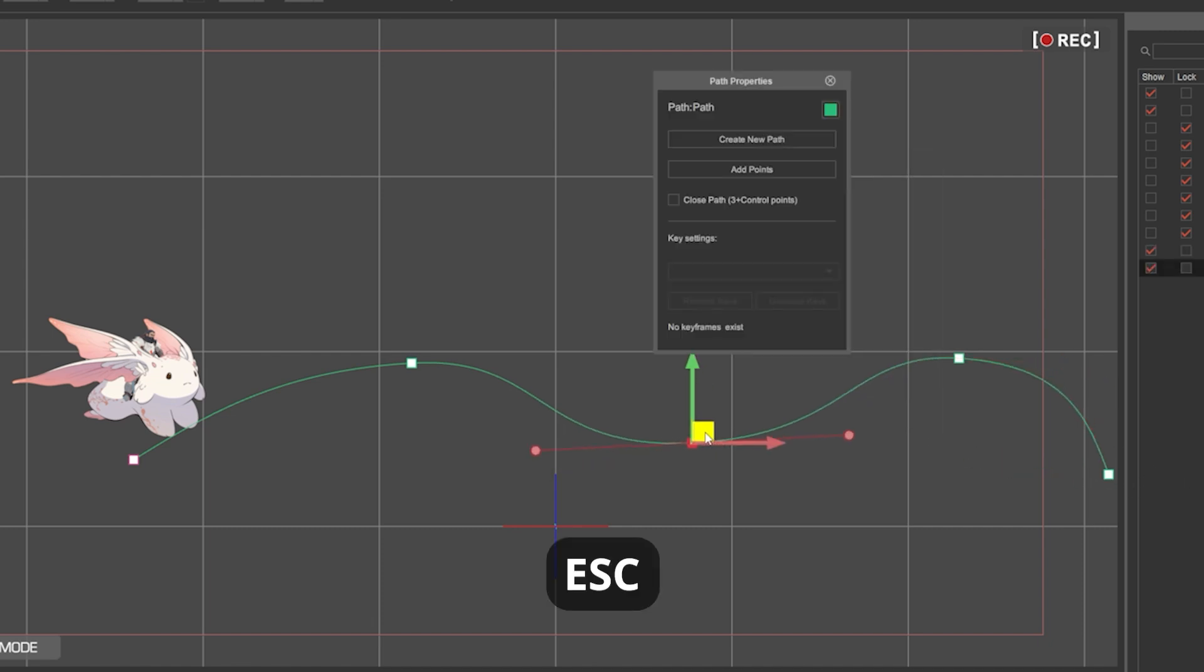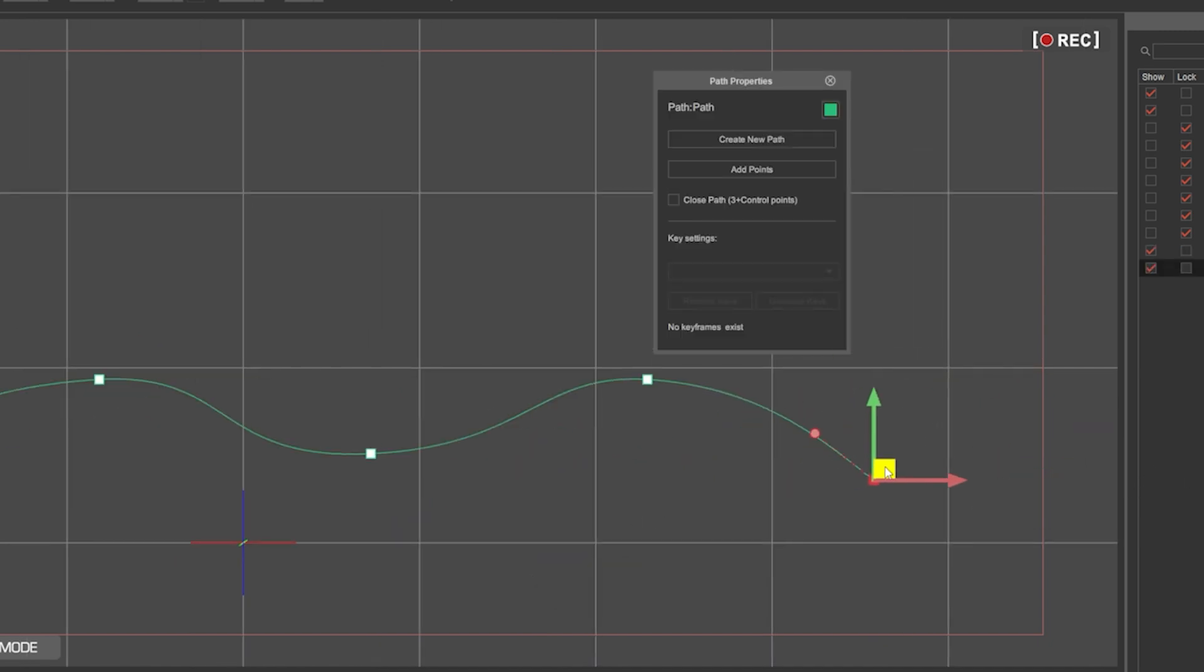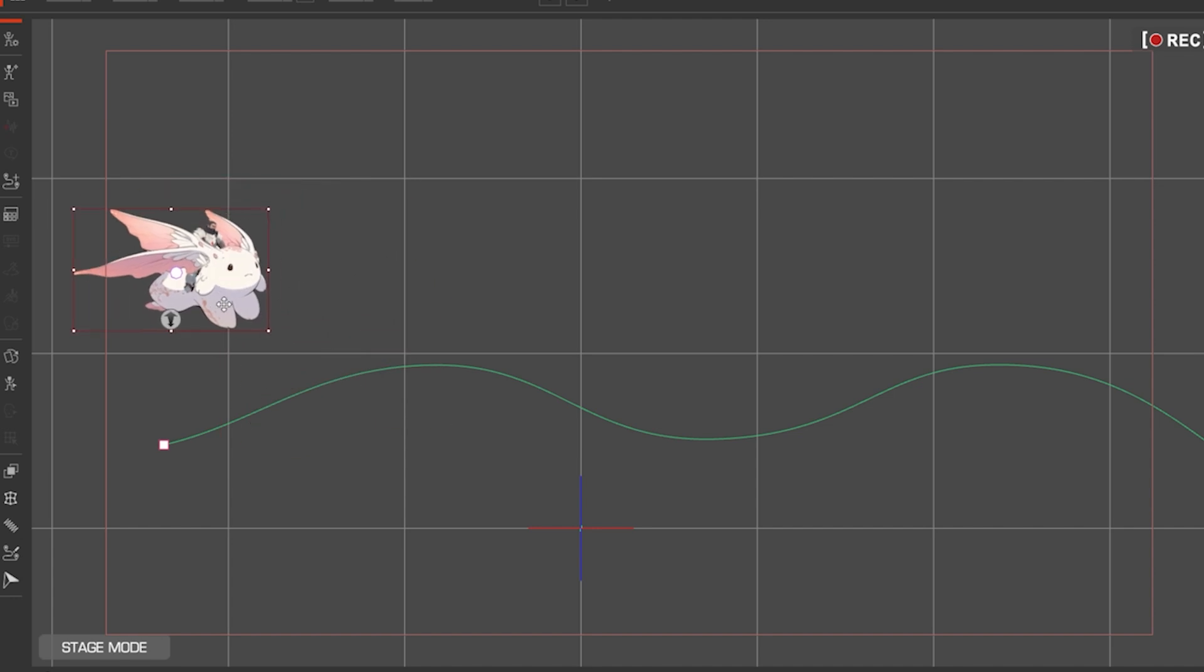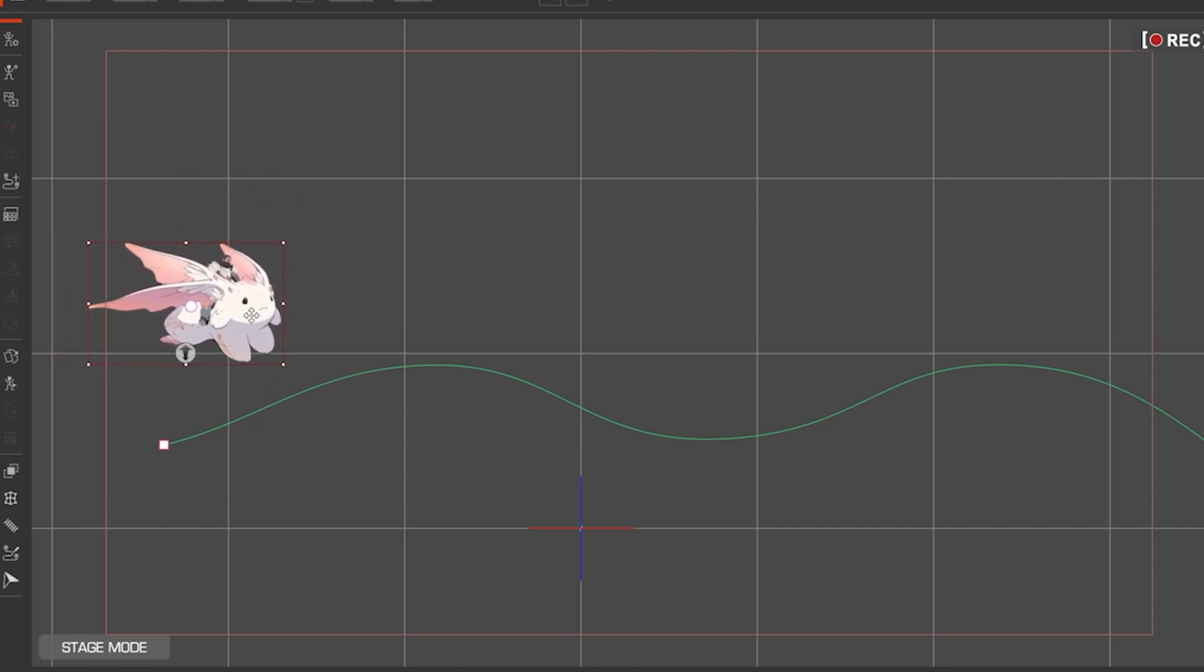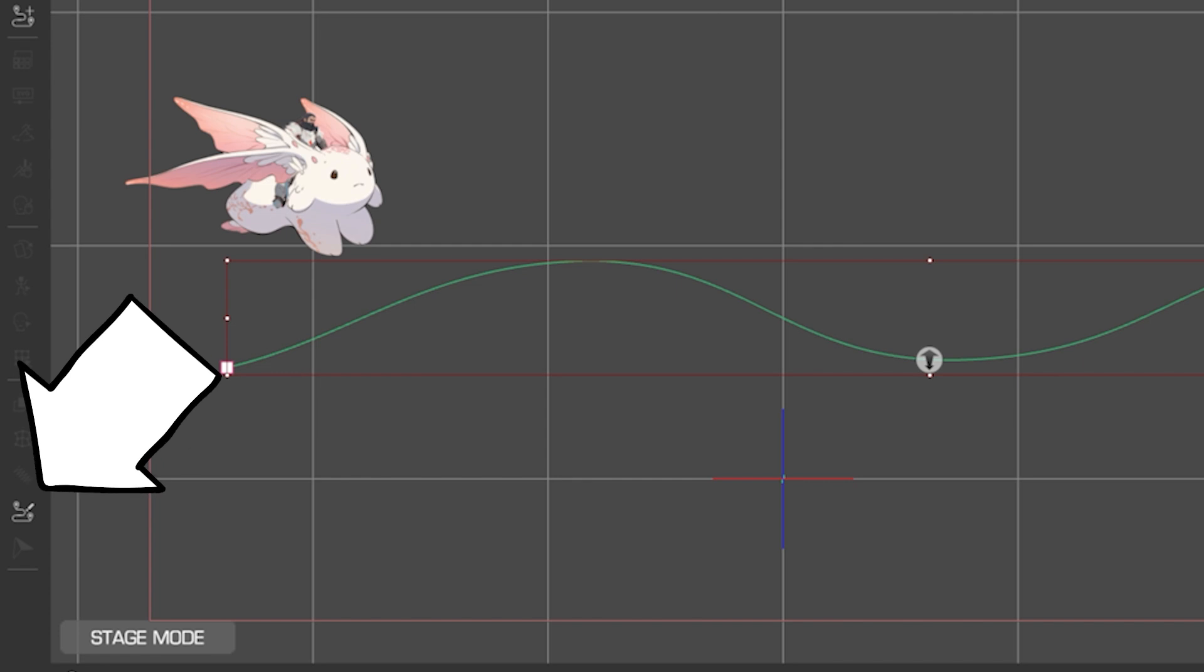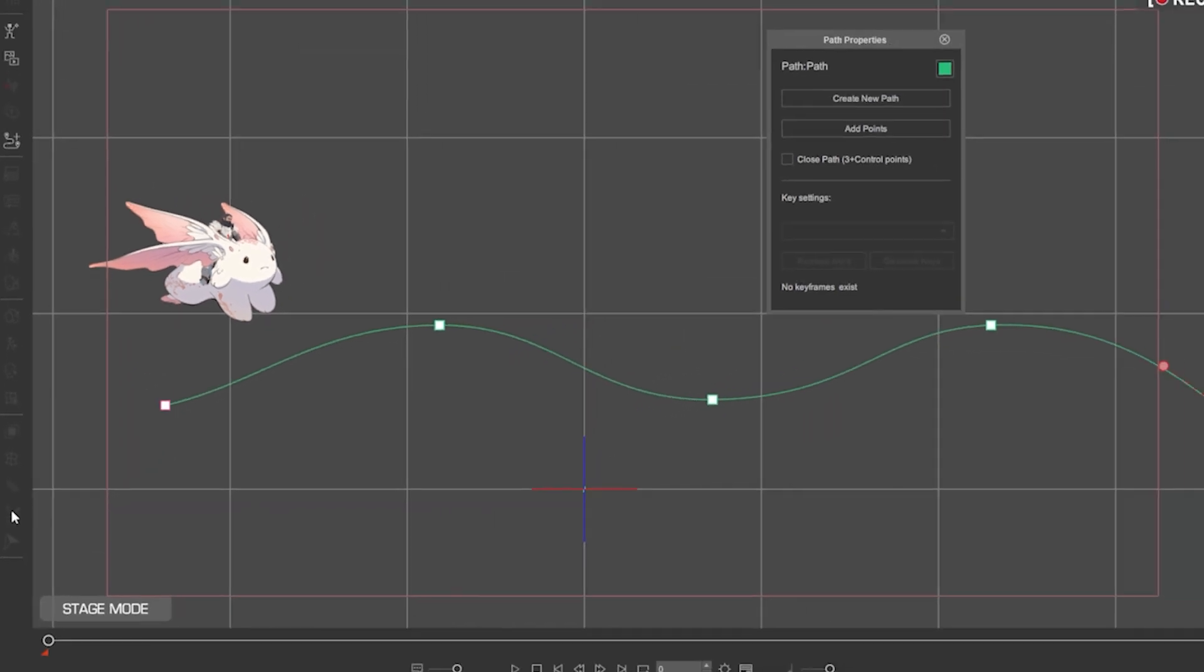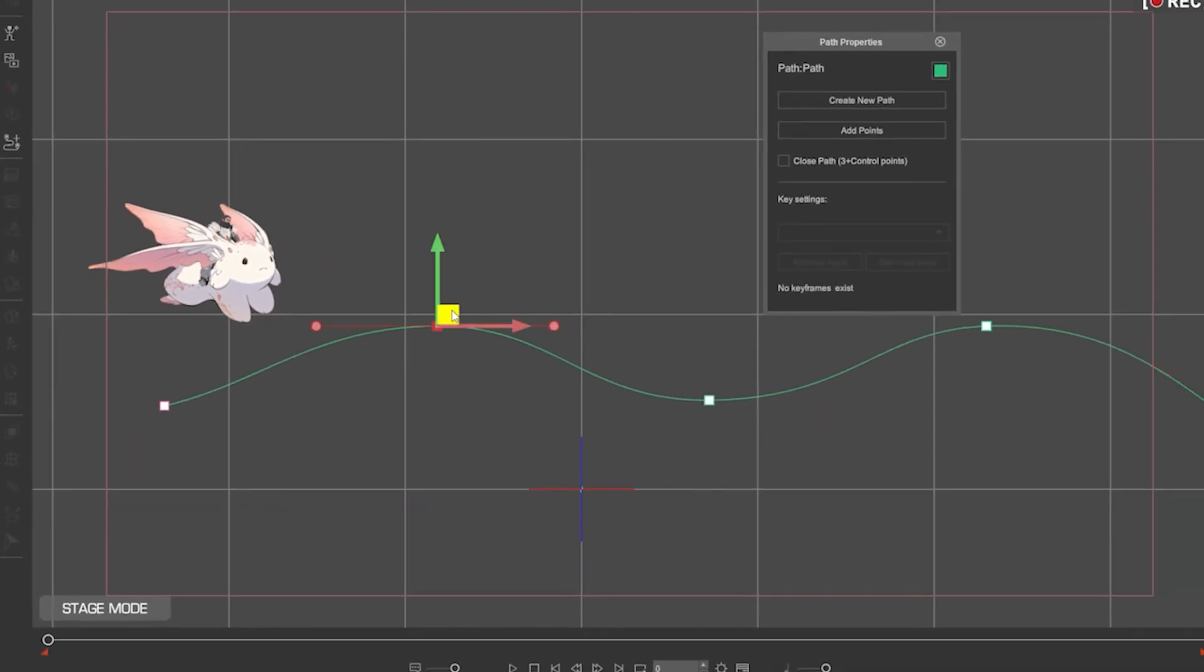You can reposition points and adjust the path. To modify your animation path after you've selected some other object, simply reselect the path and click on path properties. From there you can edit as you wish.